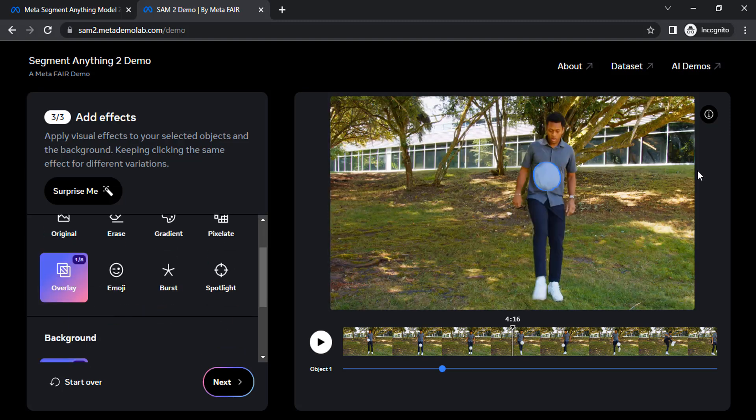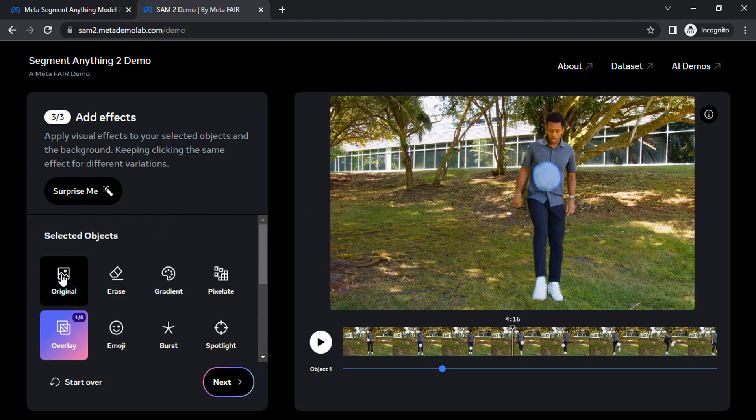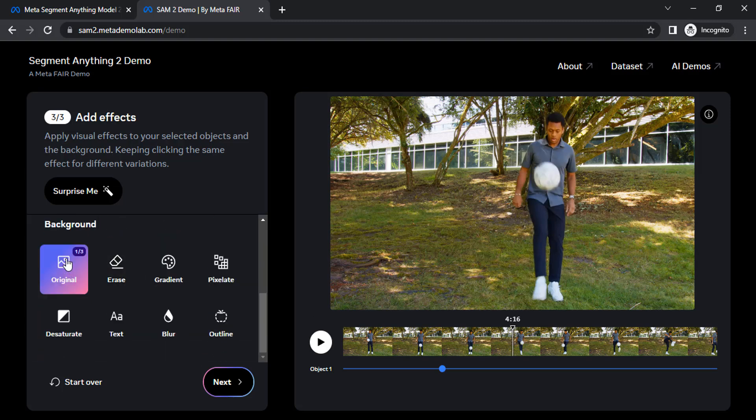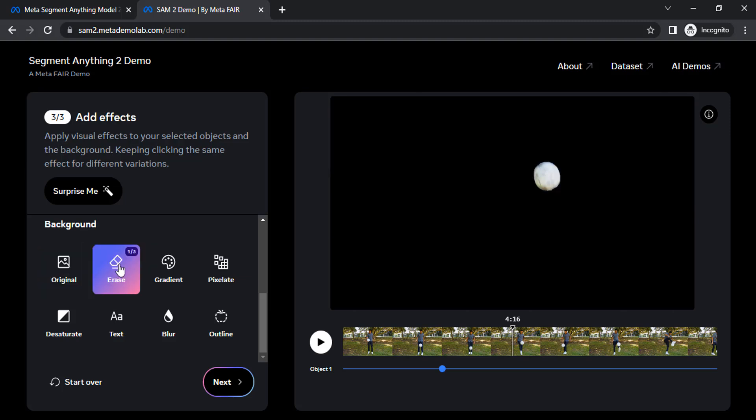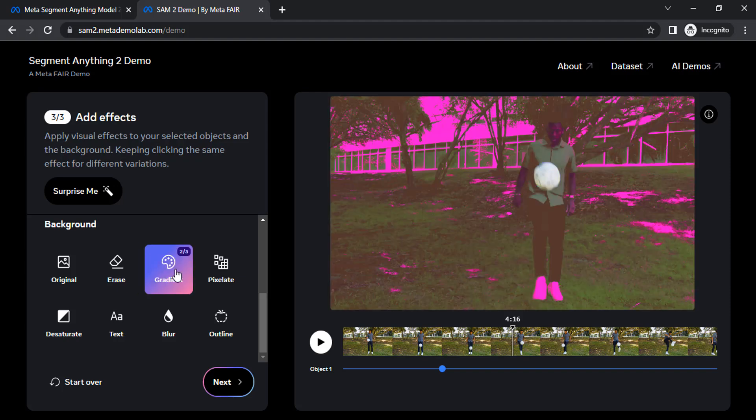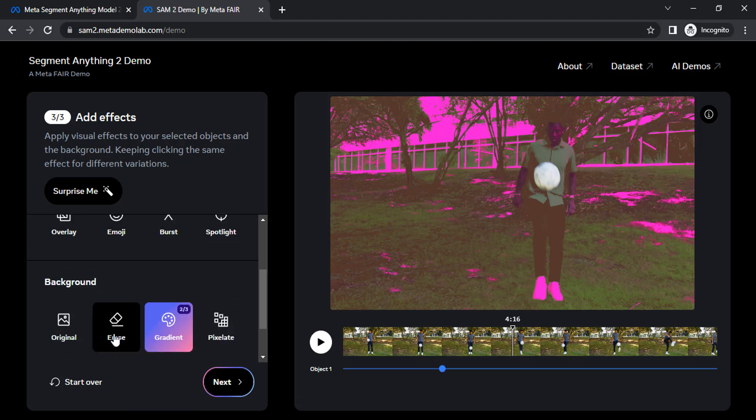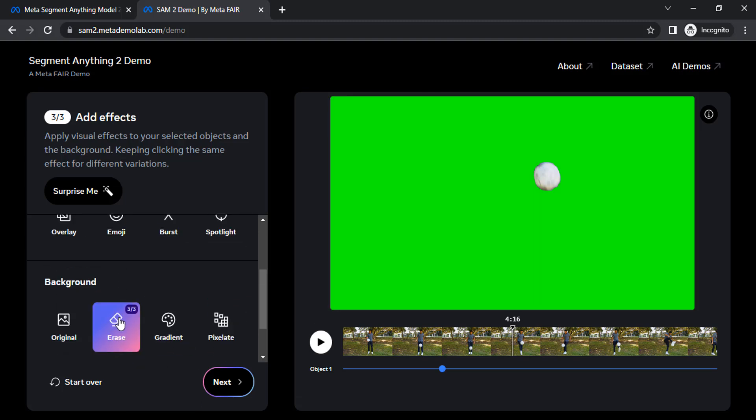You can also take output as overlay. Scroll down to see the background option. Let me show the selected option to original and the background here is erase. Now we can see we got the green screen video. You can also use the same option like gradient, pixelate, etc. So let me go with the erase option with green screen video.